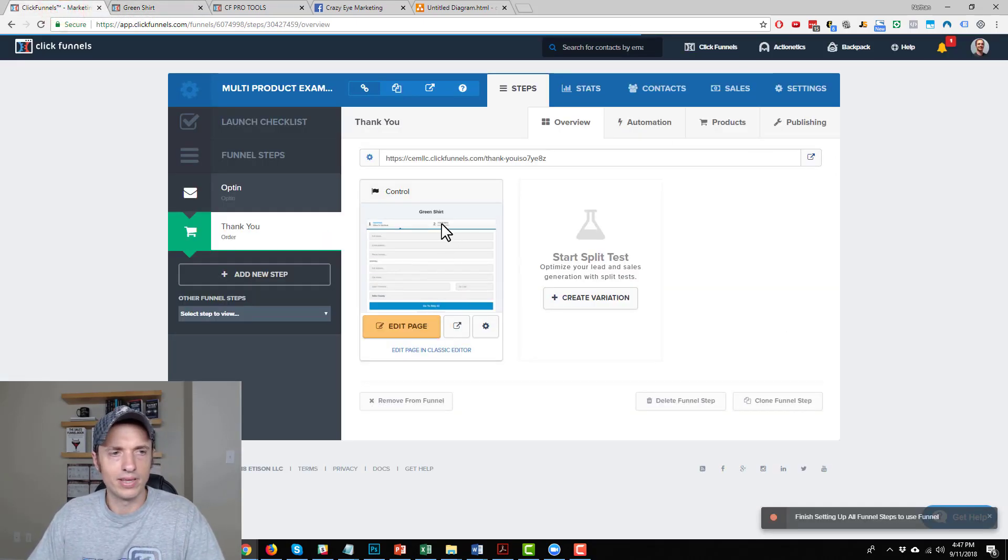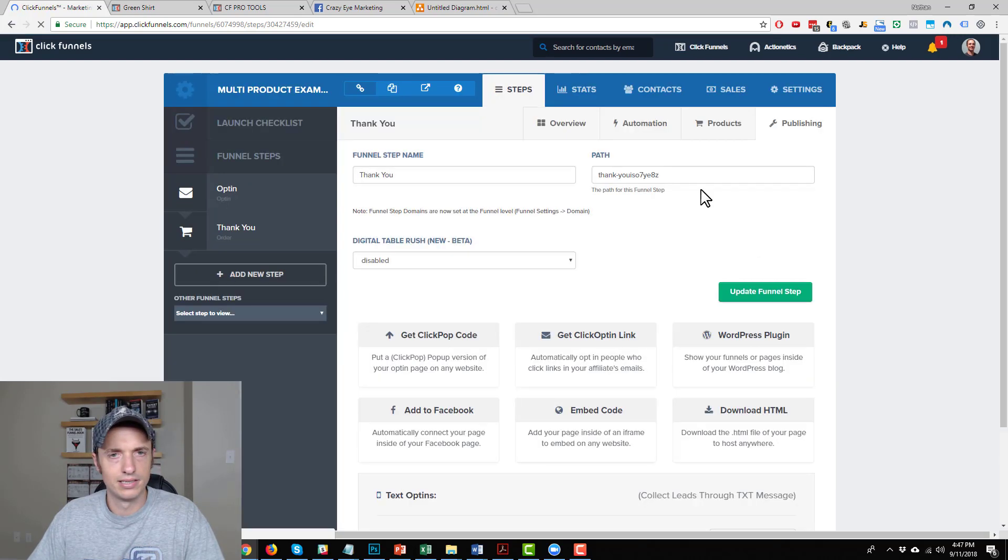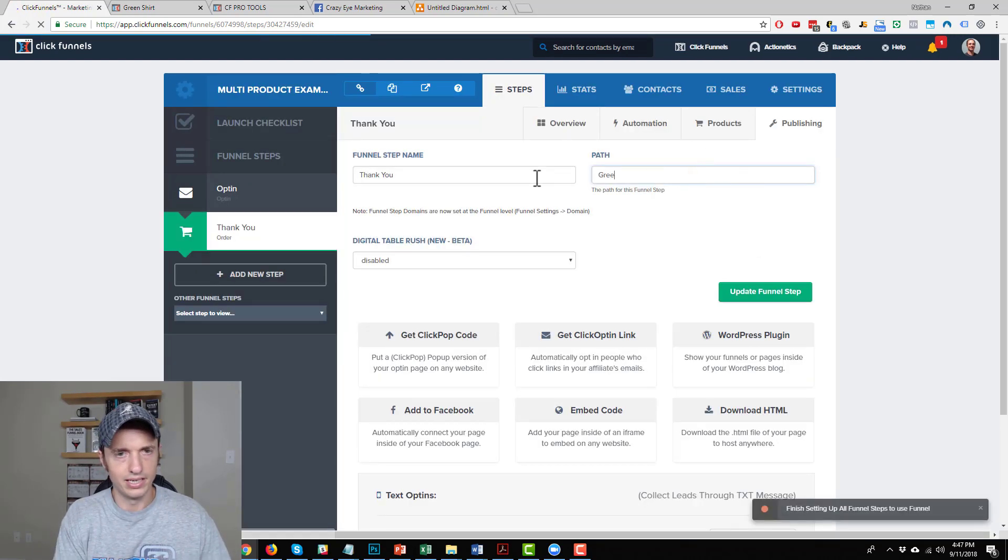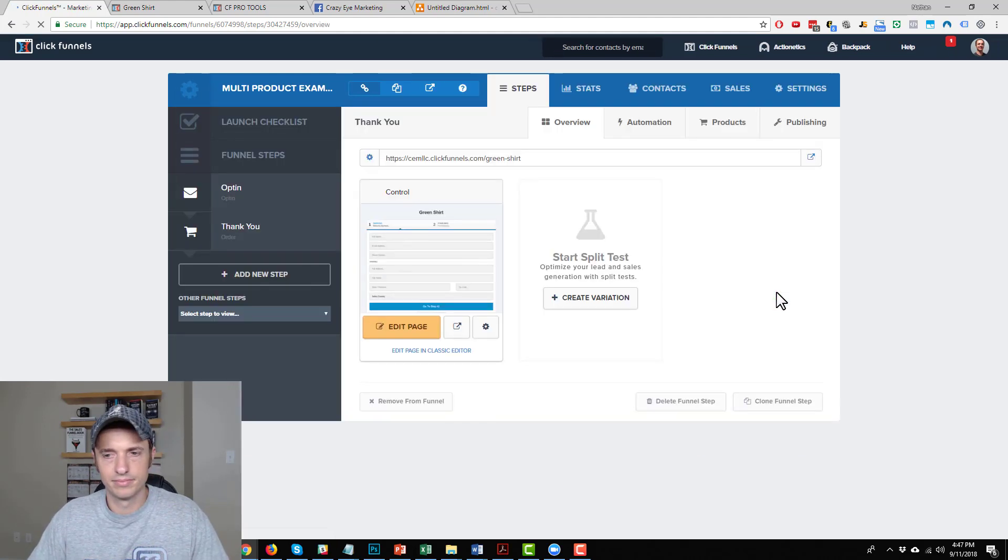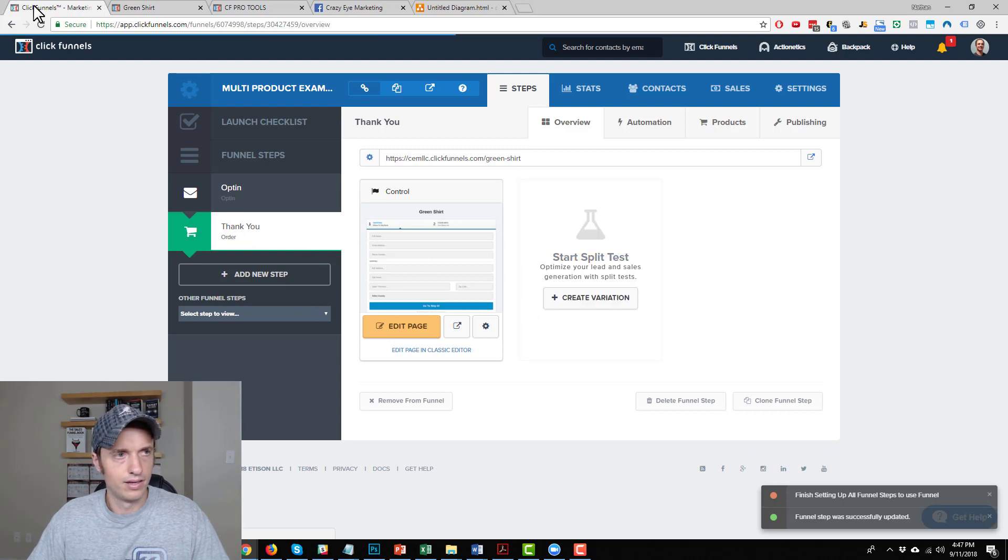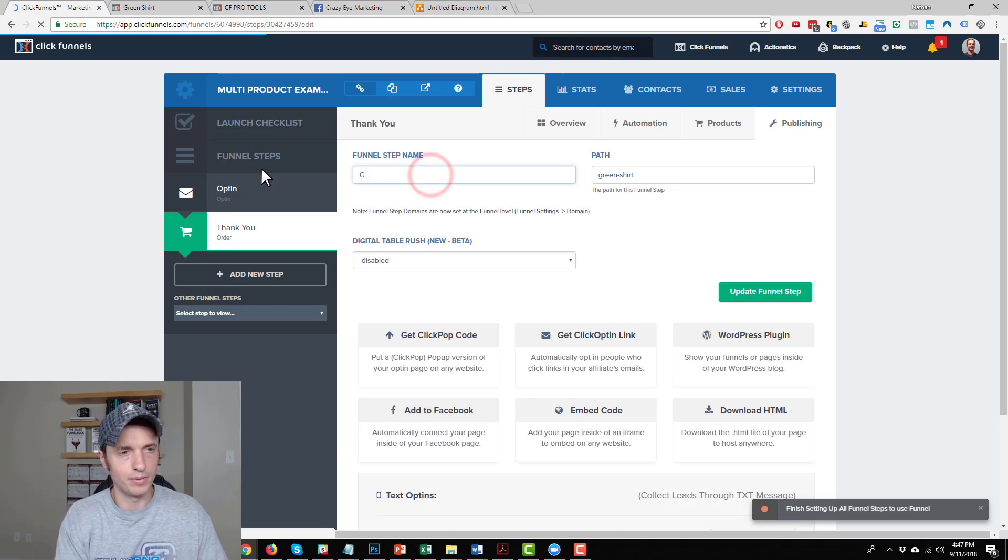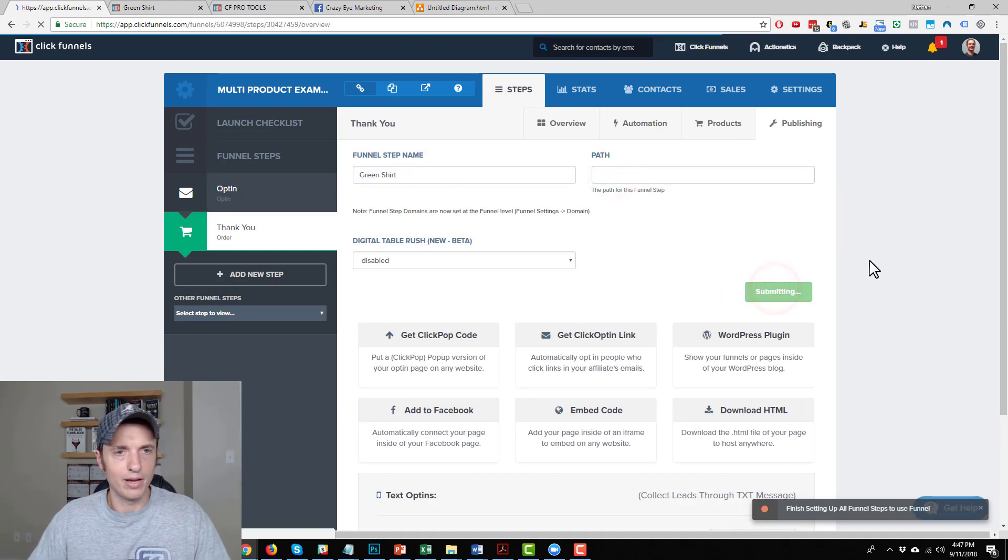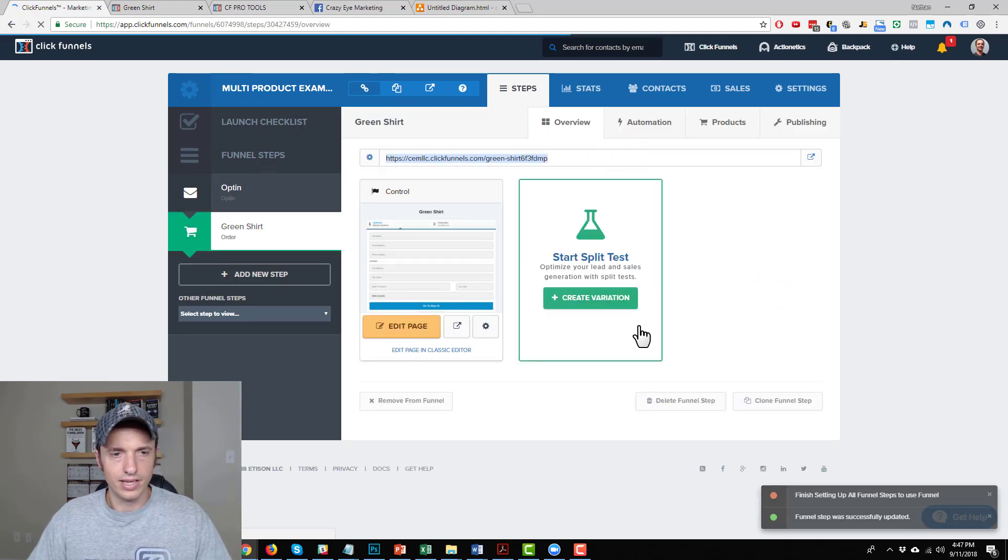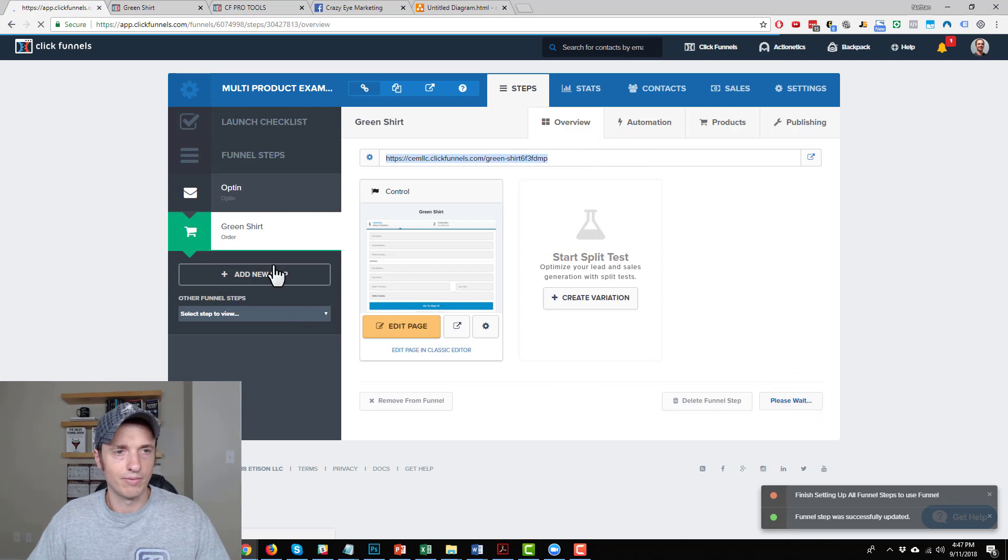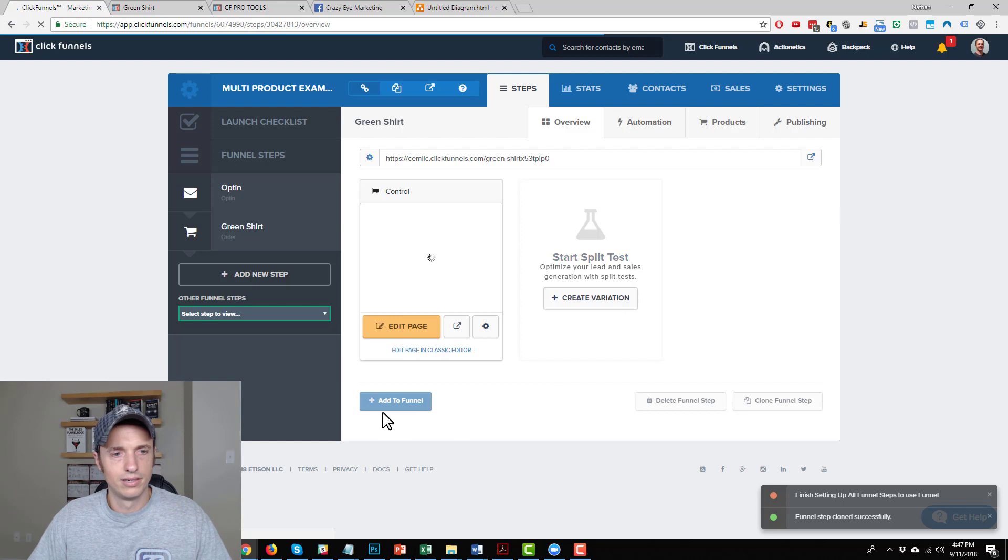All right, so I'm happy with this page. This is my green shirt page. So green shirt, update funnel step. I meant to rename my funnel stuff green shirt. So then essentially what I would do is I'd clone this funnel step once I get my cart looking the way I want it to look. Add it to funnel.